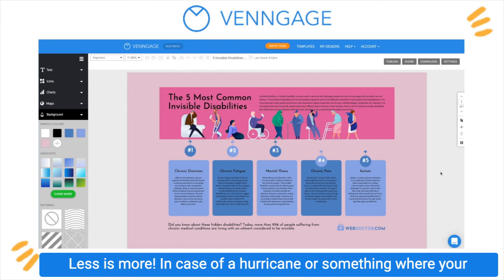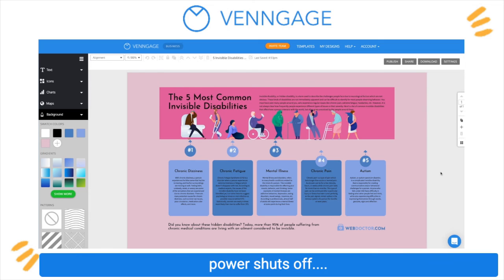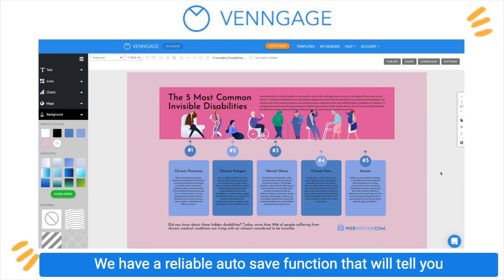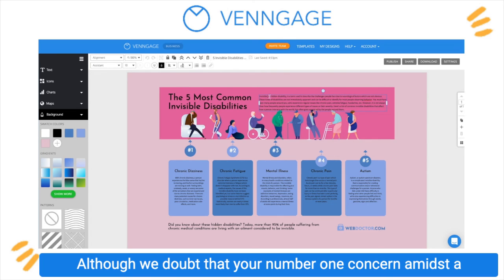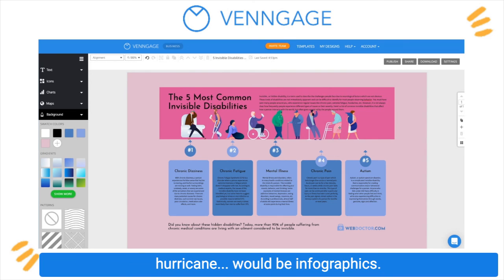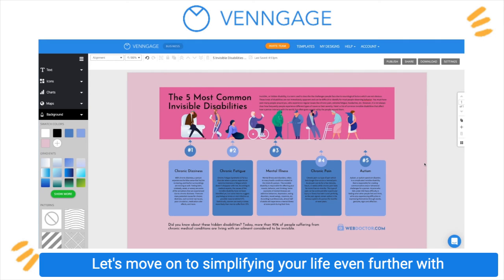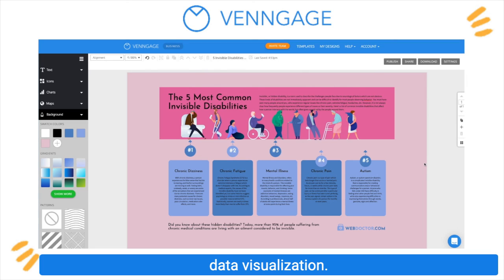In case of a hurricane or something where your power shuts off, don't worry — we have a reliable autosave function that will tell you the time your design was last saved. Although we doubt that your number one concern amidst a hurricane would be infographics, but who knows? Let's move on to simplifying your life even further with data visualizations.